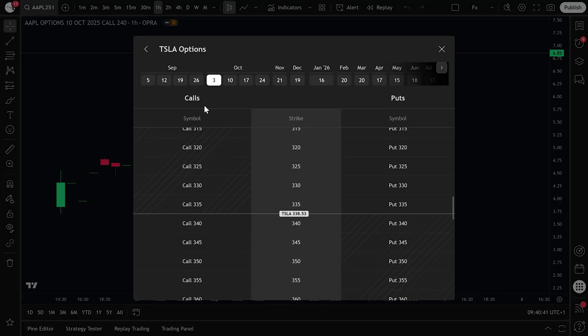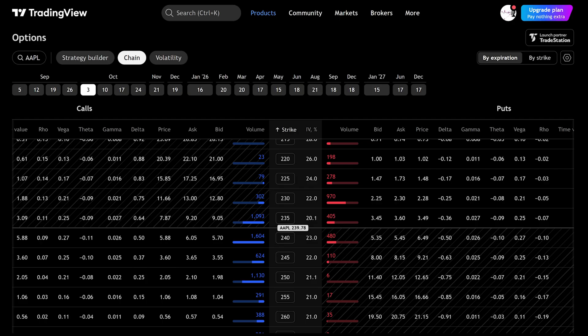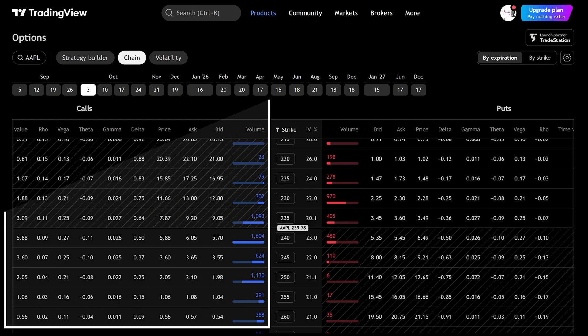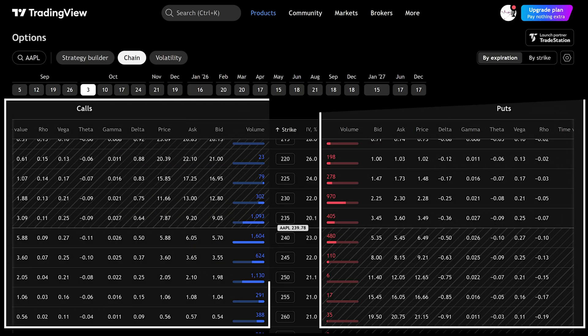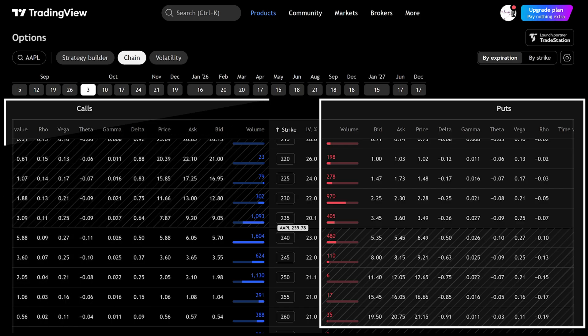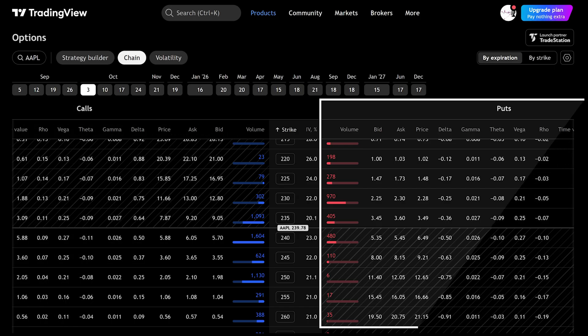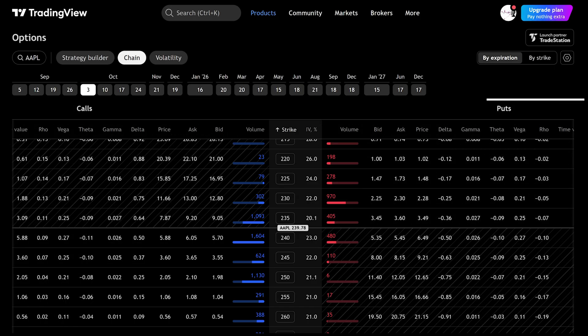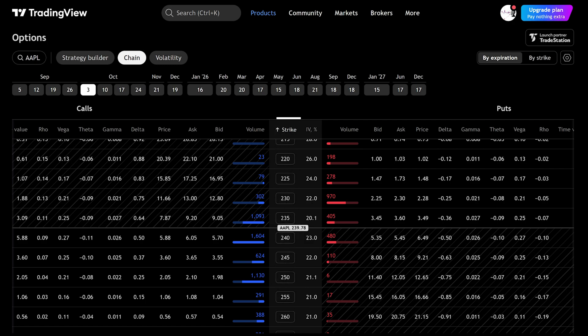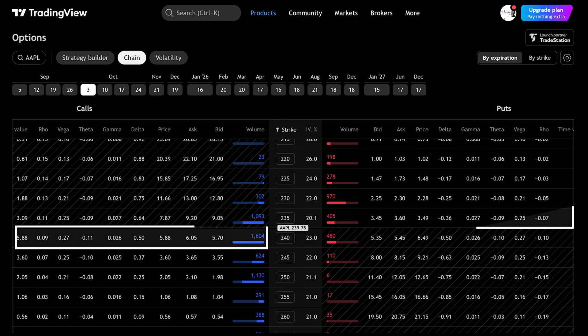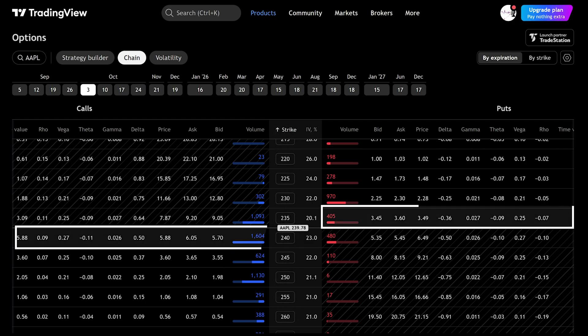Now that you know how to open it, let's look at what's inside. The options chain is divided into two sides. On the left are call options. On the right are put options. Down the middle are the strike prices. A strike price is the specific level where you have the right to buy or sell the stock. Each row in the table is one option contract you could trade.